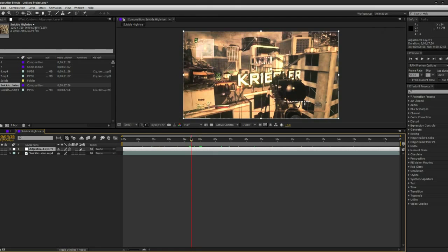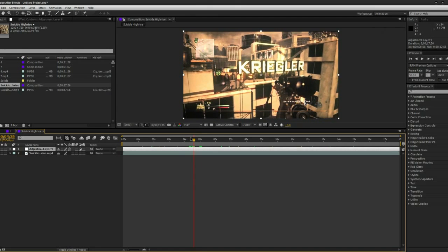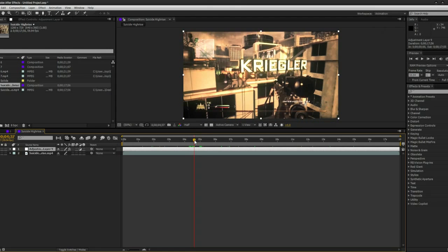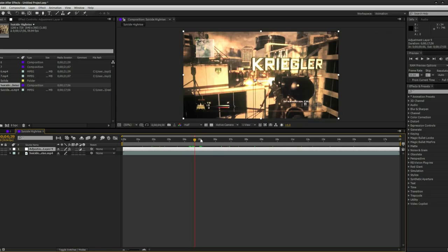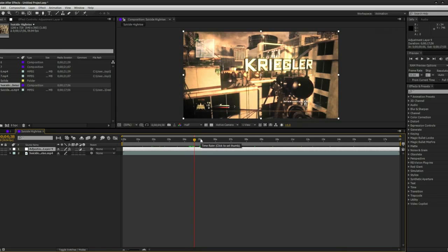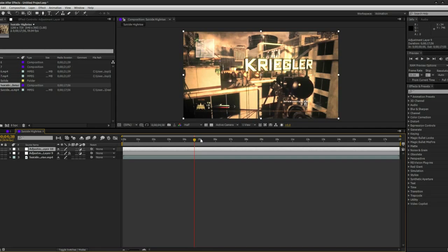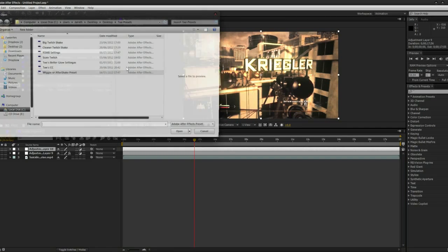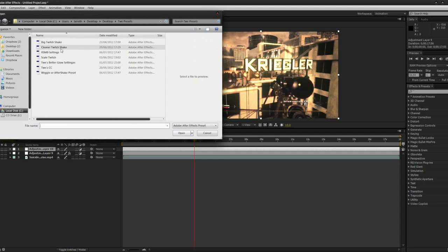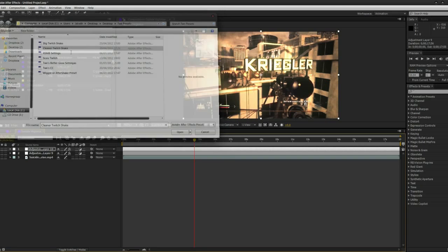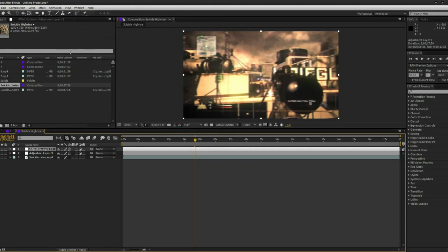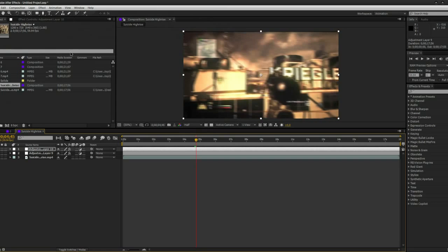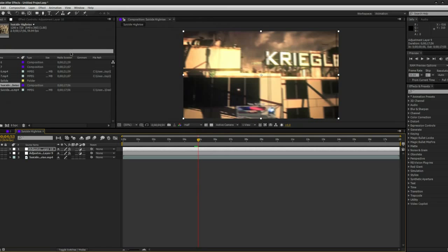Now I'm going to show you the twitch preset I'm giving away. So basically what you've got to do to use this, you've got to go a frame before he shoots and then apply it. I'm going to be using the cleaner one that I named it as because I prefer that one. You'll see it shakes and it looks really nice when you play it back.